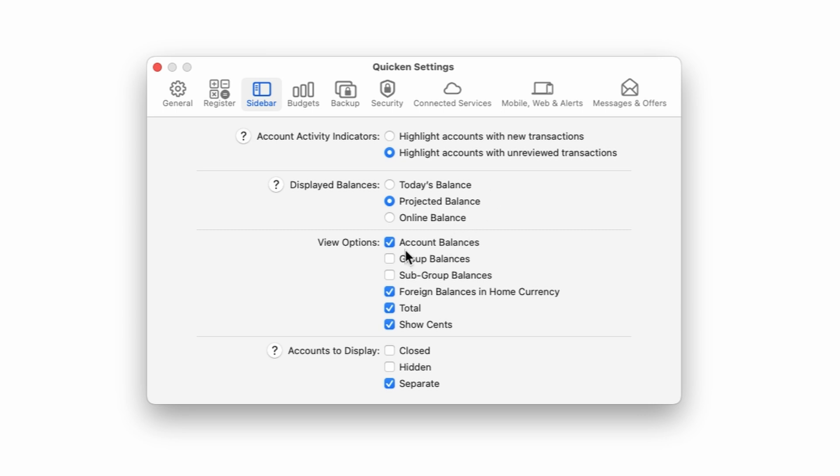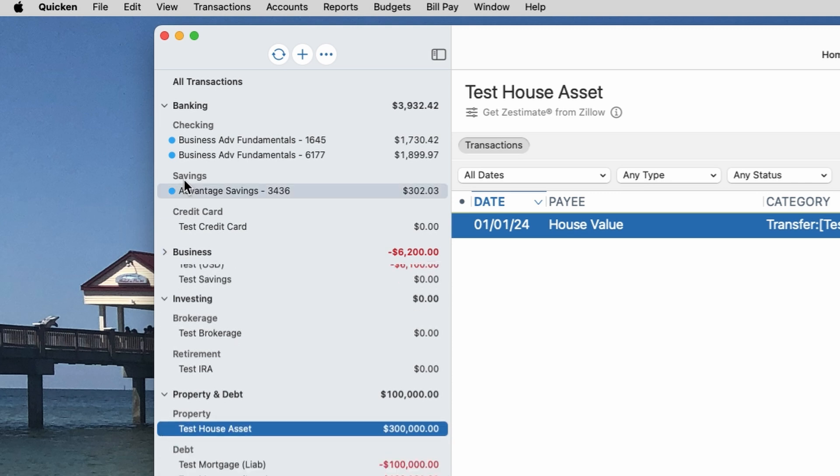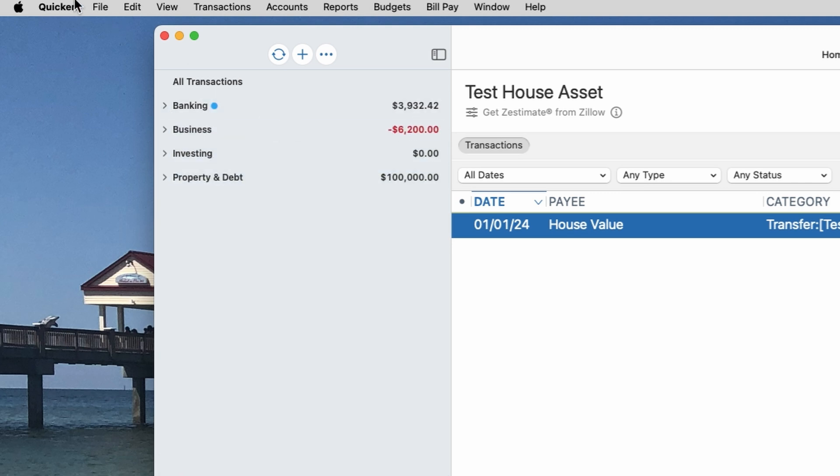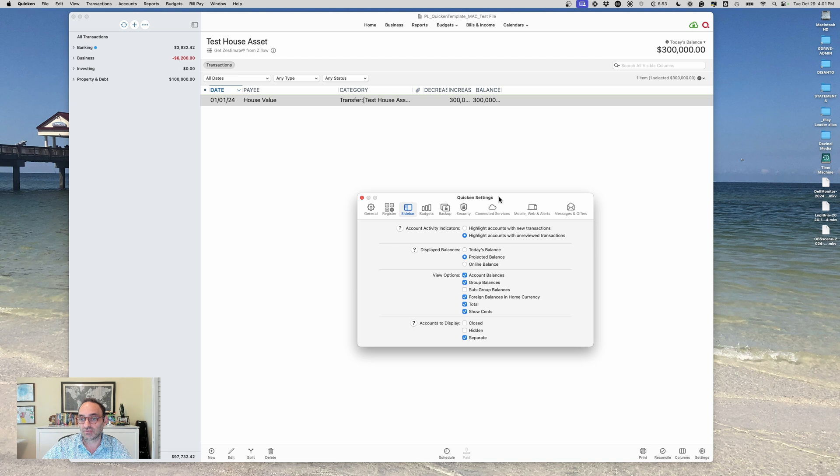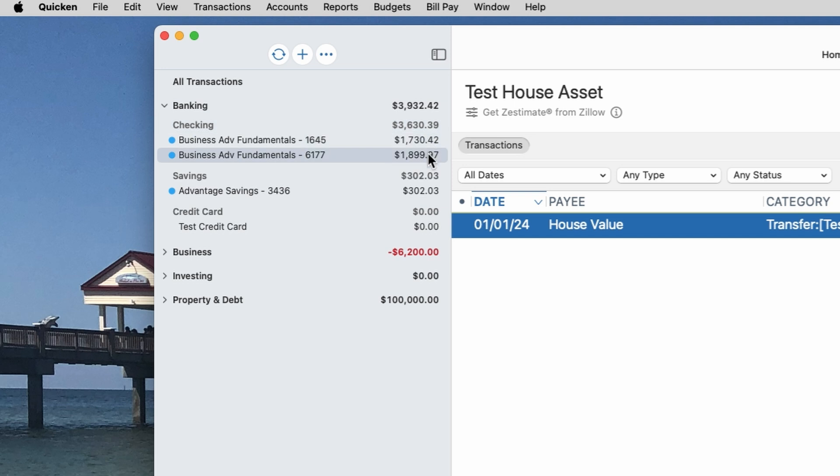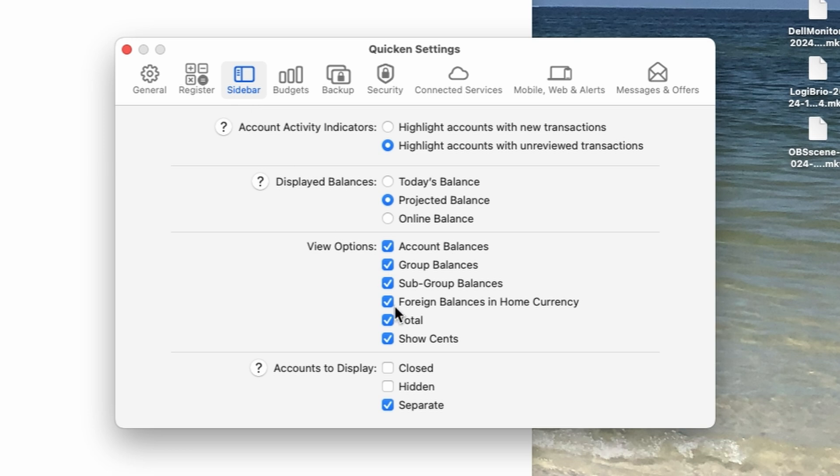So back to the settings over here, the other options are we can choose to have the account balances just generally showing or not. I don't know why you wouldn't have this on. I always do, but you could have the group balances, which is like the top grouping here. You can have those on. You can also have the sub-group balances on if you want, but to me that gets really hard to read. And then you can have the total on or off down below. You can show cents or not. I always show cents. So you can choose to have a few things on or not. I definitely have, I don't have sub-group balances on. I have account balances and group balances.